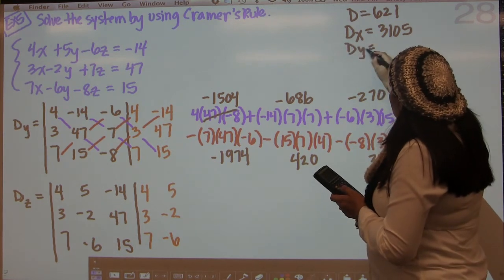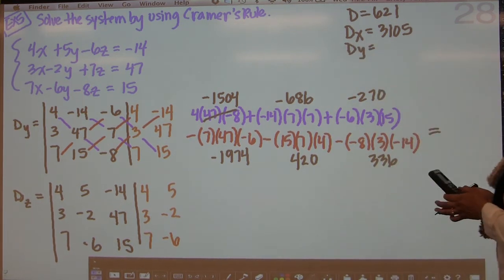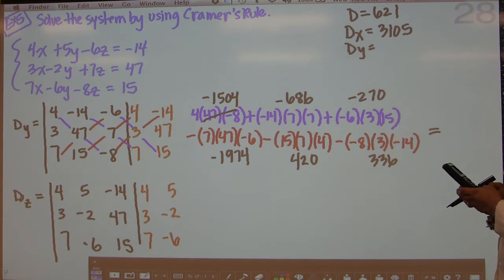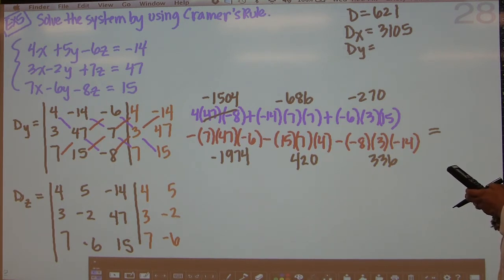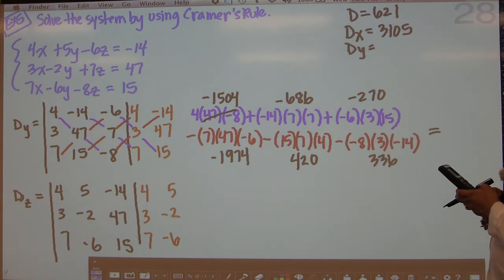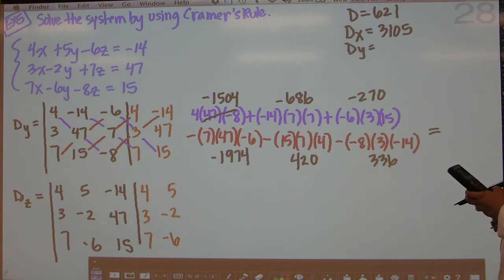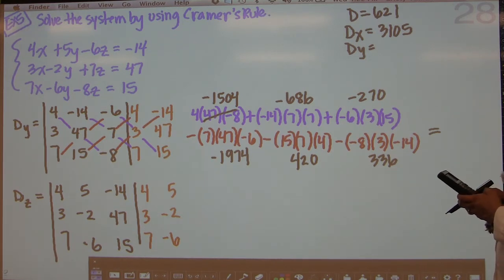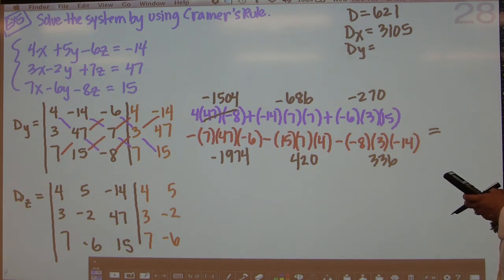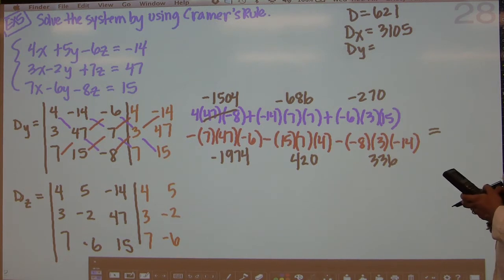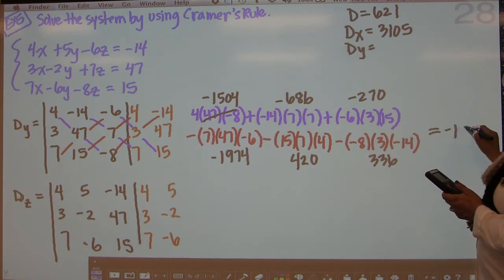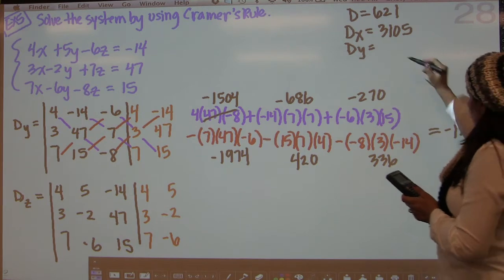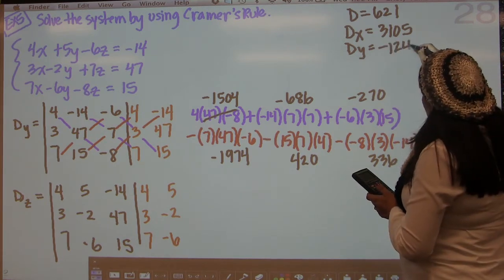So our final answer for dy is going to be negative 1504 plus negative 686 plus negative 270, minus negative 1974, minus 420, minus 336. And you get negative 1242.